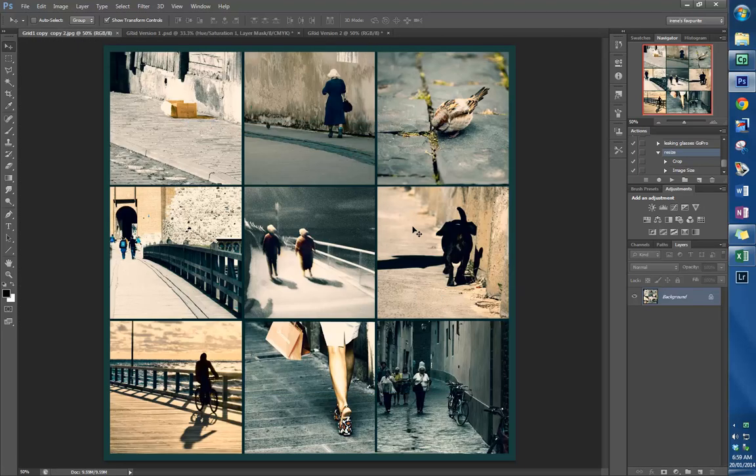In this tutorial, a grid of nine related photos are added to a single Photoshop file, and then the color is tweaked to give unity to the overall composition.